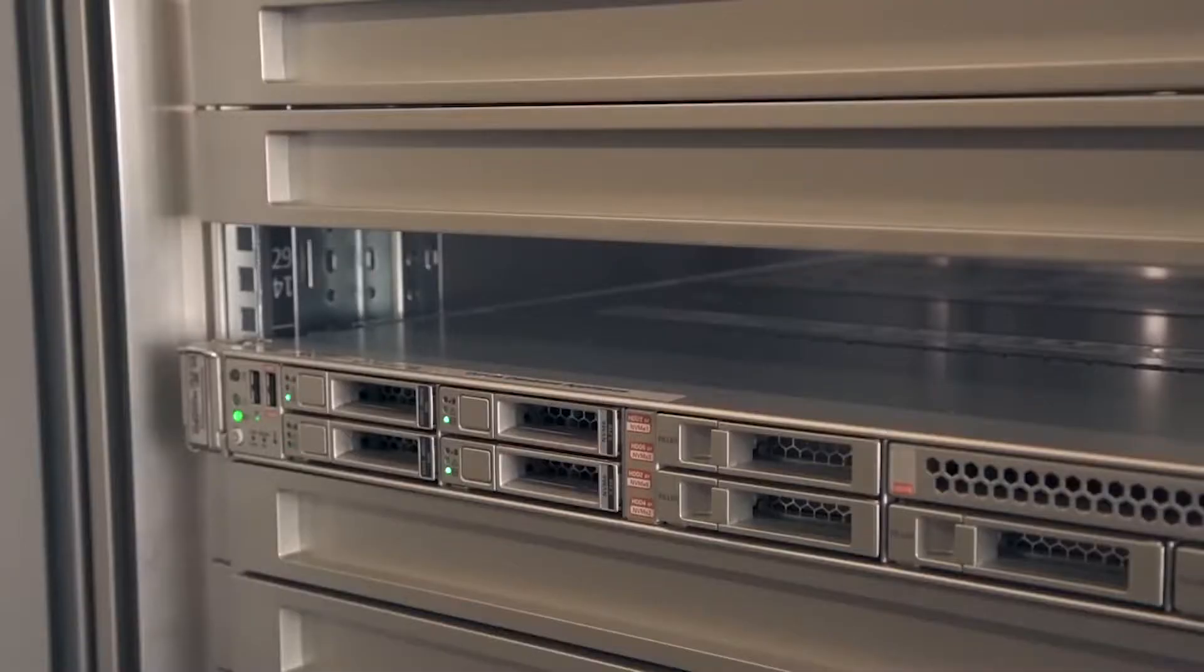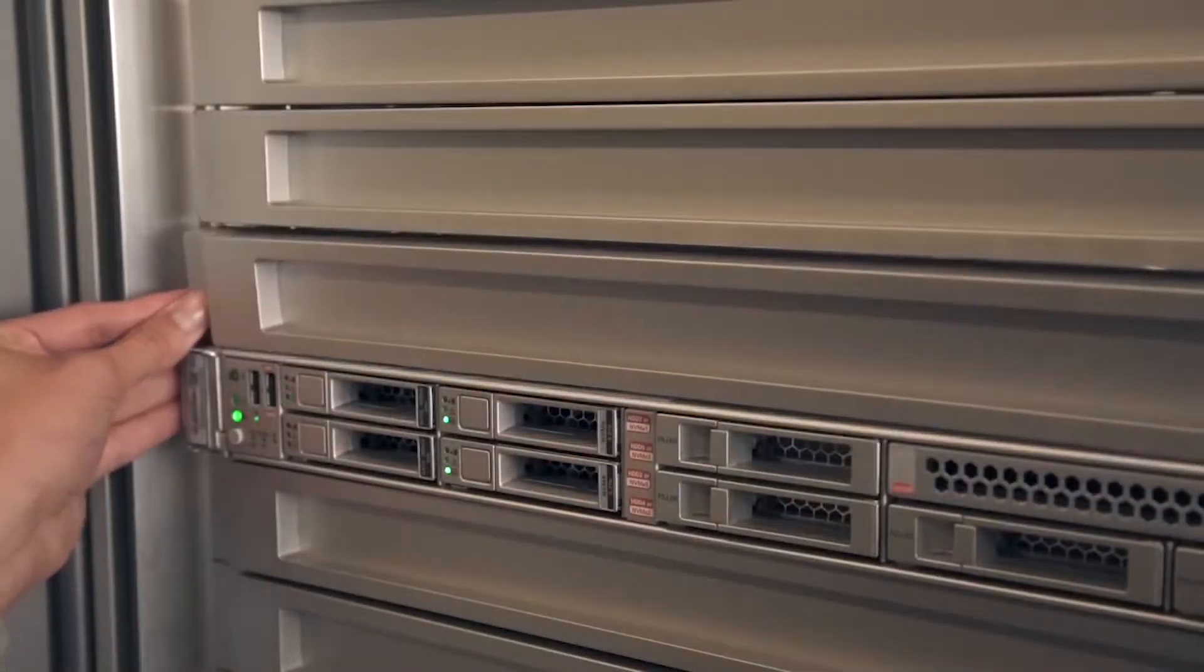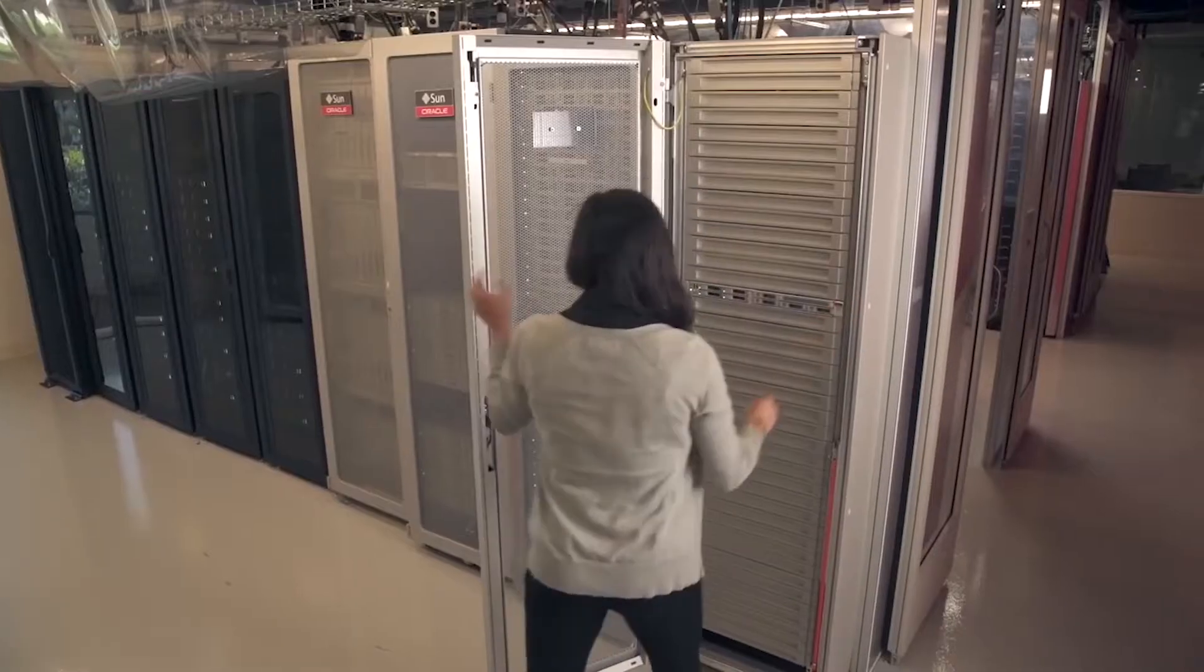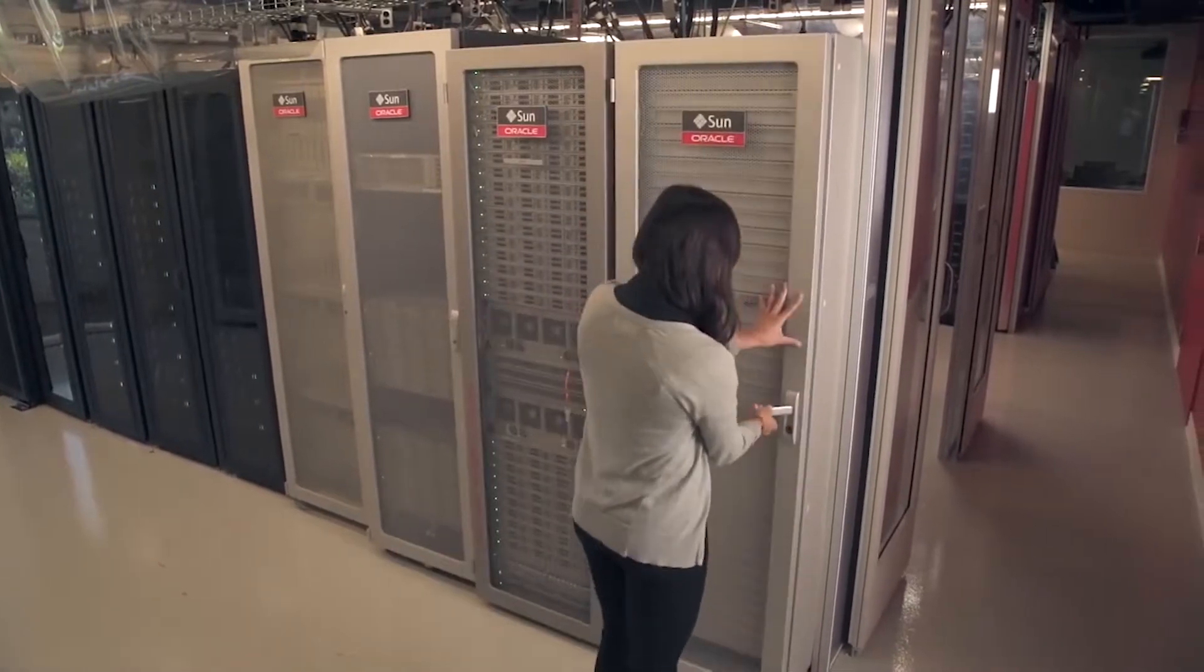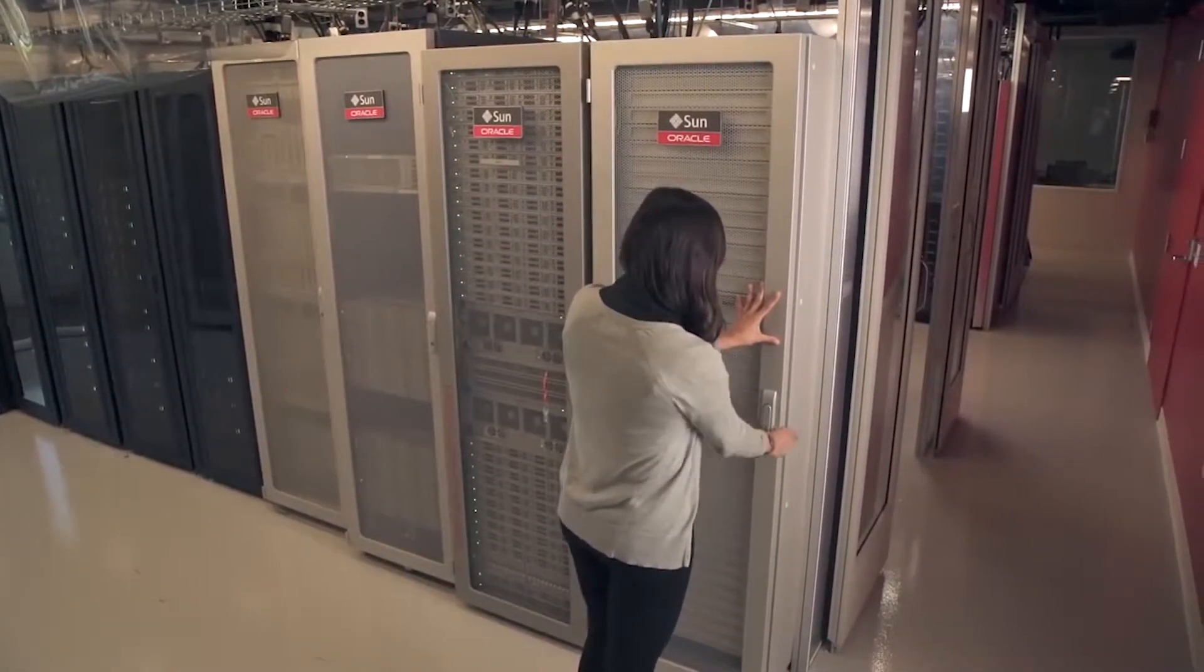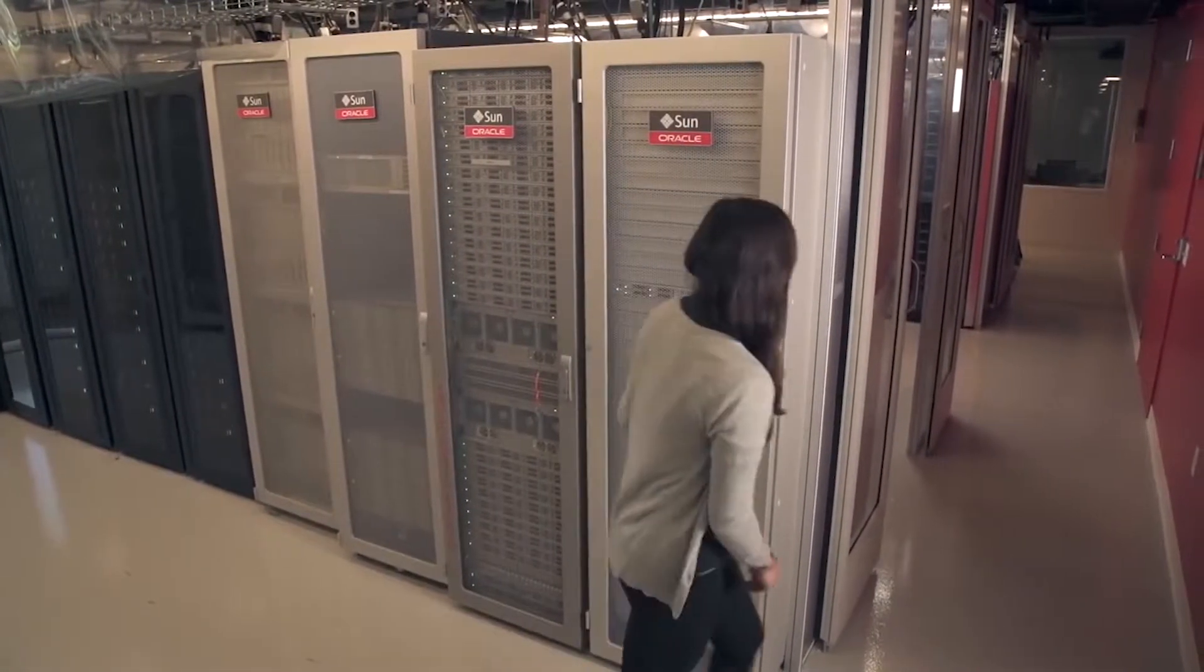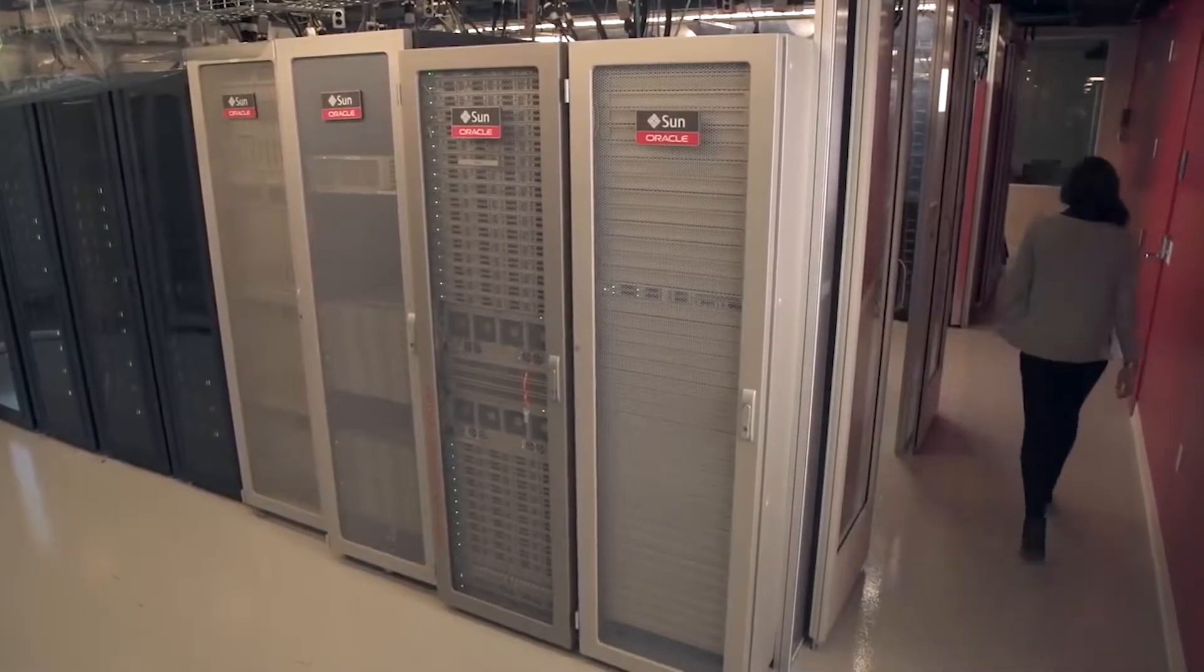Data centers are not the most hospitable places to hang out. No comfortable chairs and lots of fan noise. Now that the server is on the network, Jess can retreat to the comfort of her office to continue the deployment.